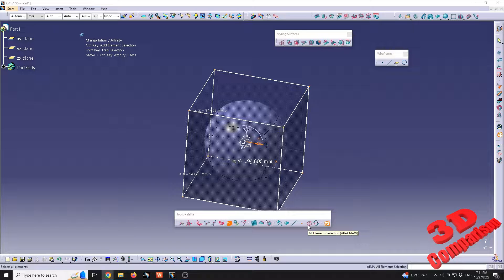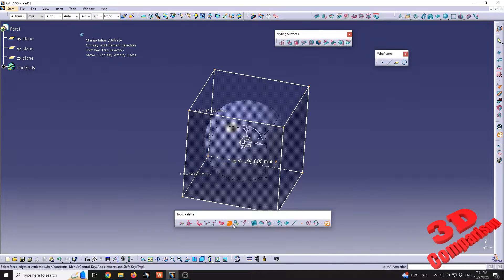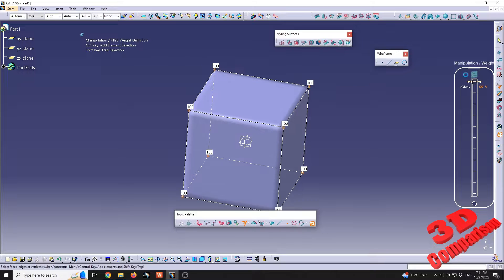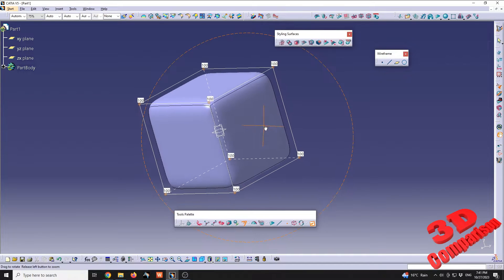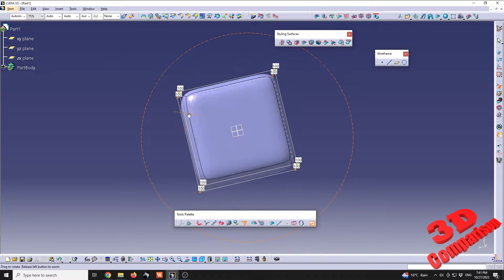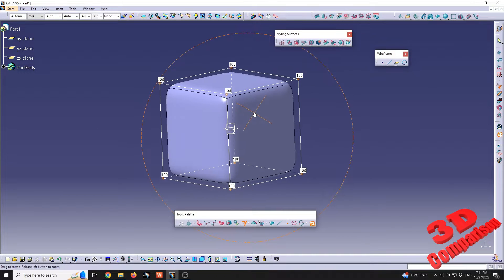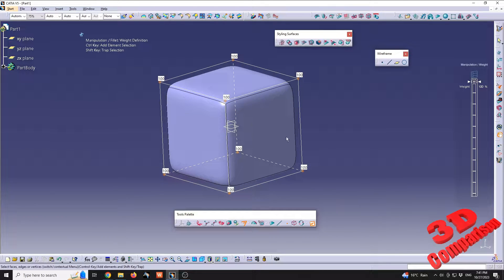I will select all the elements by going over here within the tool palette. With all the elements selected, I will go to the attraction tool. You're going to see that the weight will be all the way to zero, and if I increase this all the way to 100, we're going to see that our sphere will look like a cube.